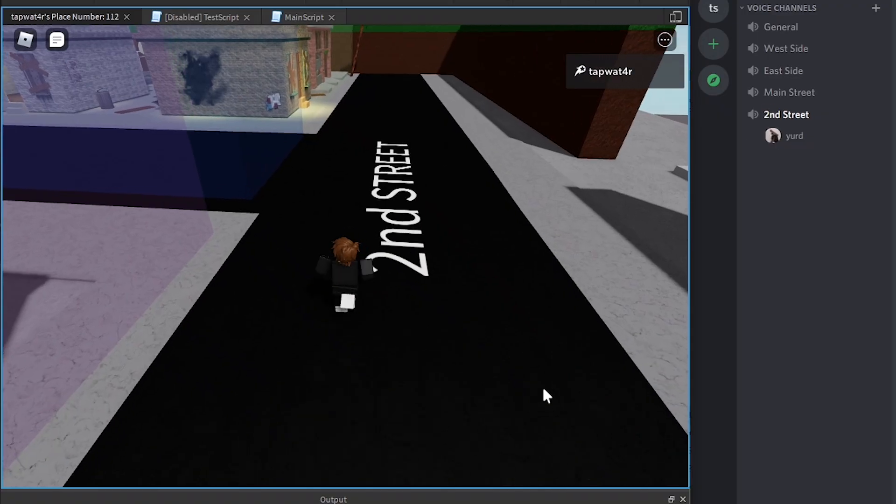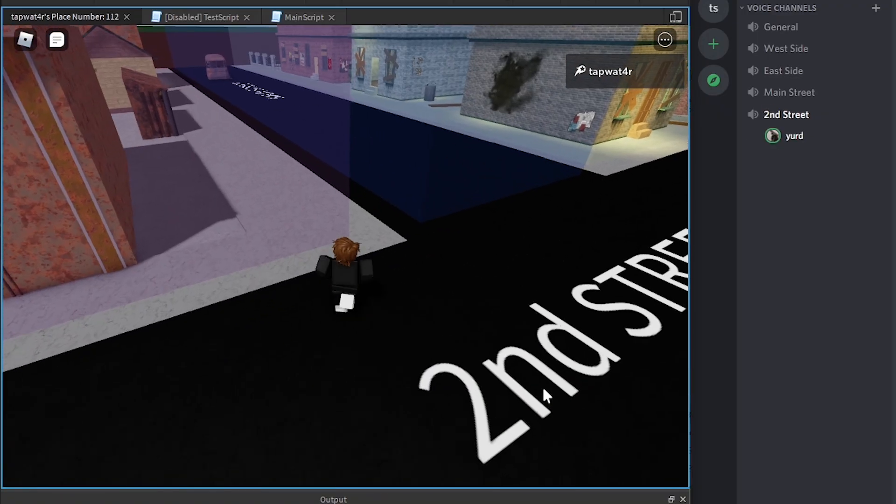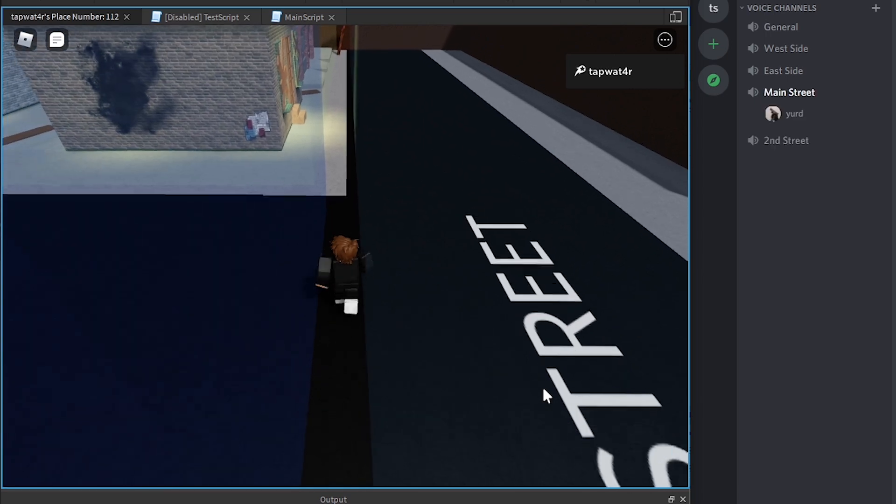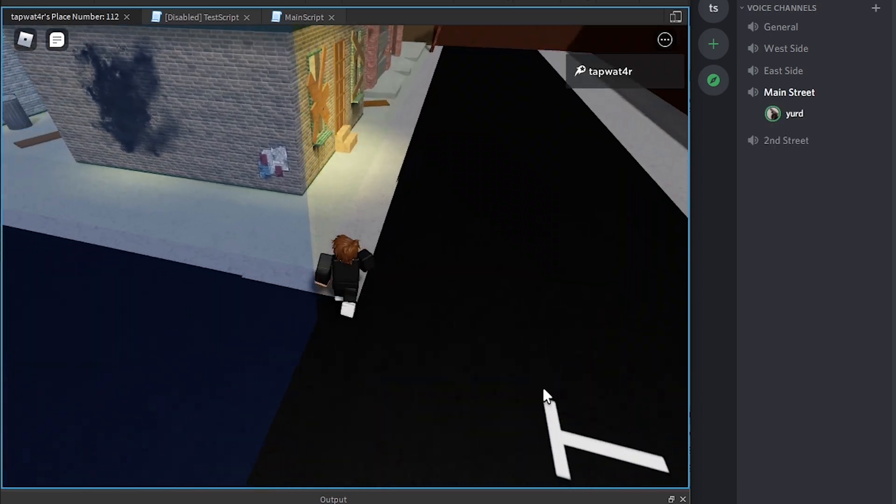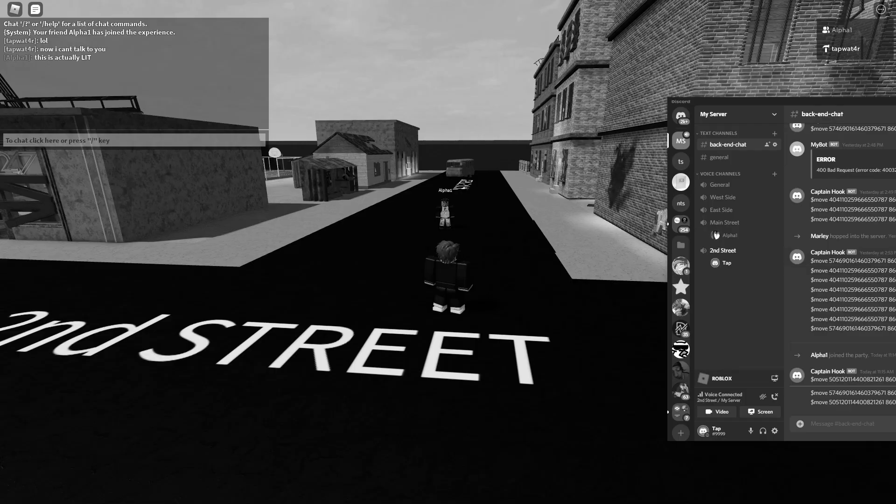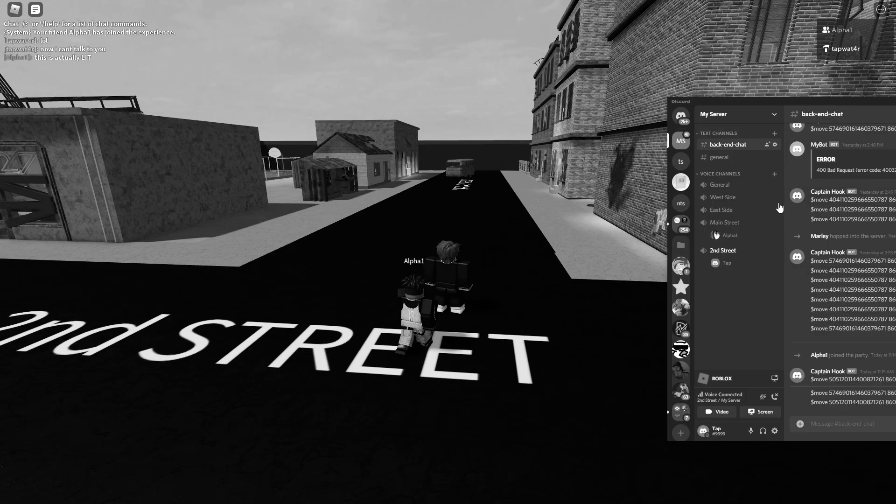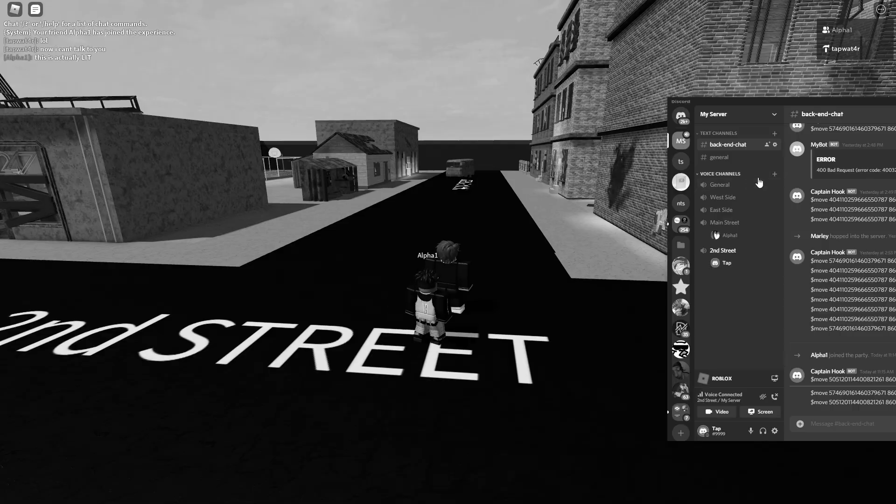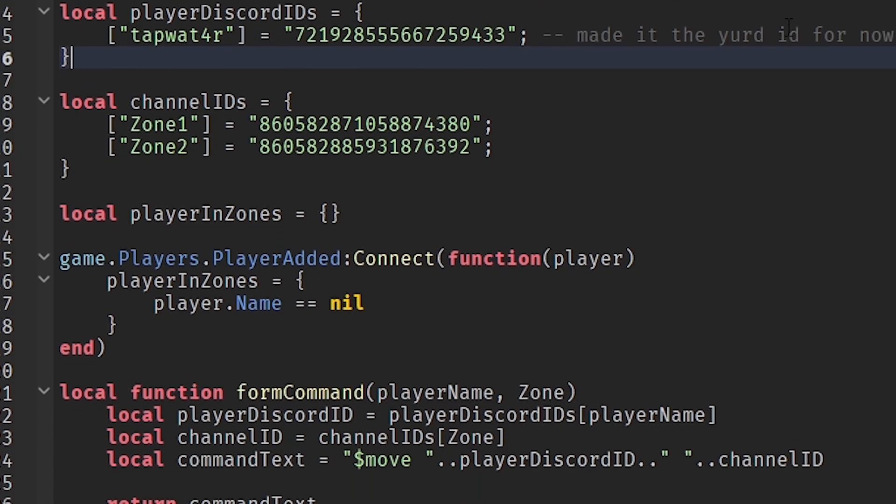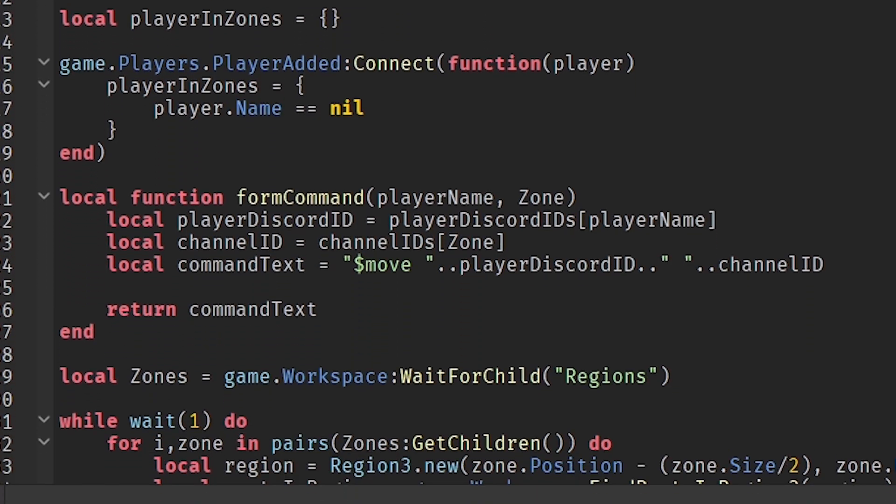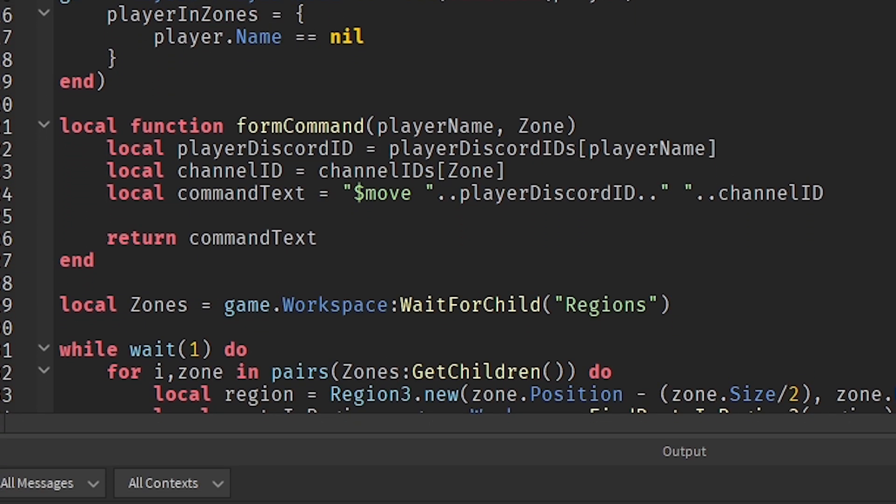This way, if you walk into a certain area in the Roblox game, you'll get to literally voice chat with people only in that area. I even tested it out with a few friends, and let me just say it worked perfectly. I'm going to show you exactly how I did it too, so if you want to add it to your own game, you can.